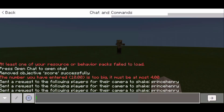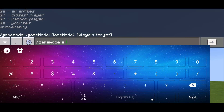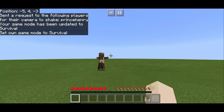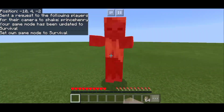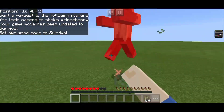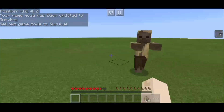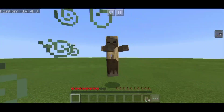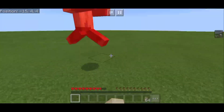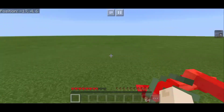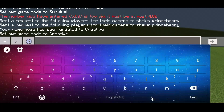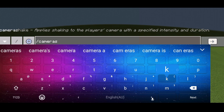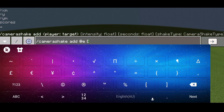The higher the intensity, the more you can miss your target. The higher the intensity, the greater the pressure and visual distortion.